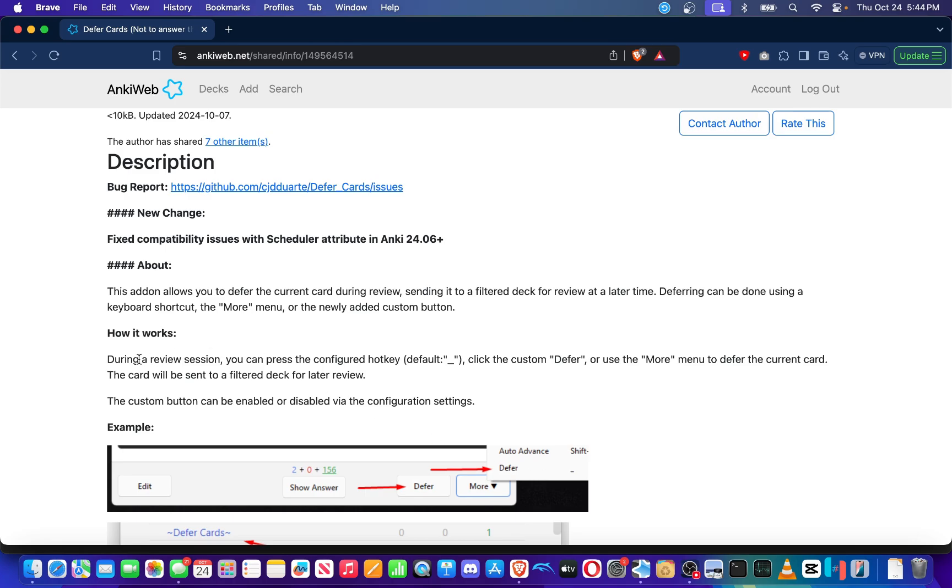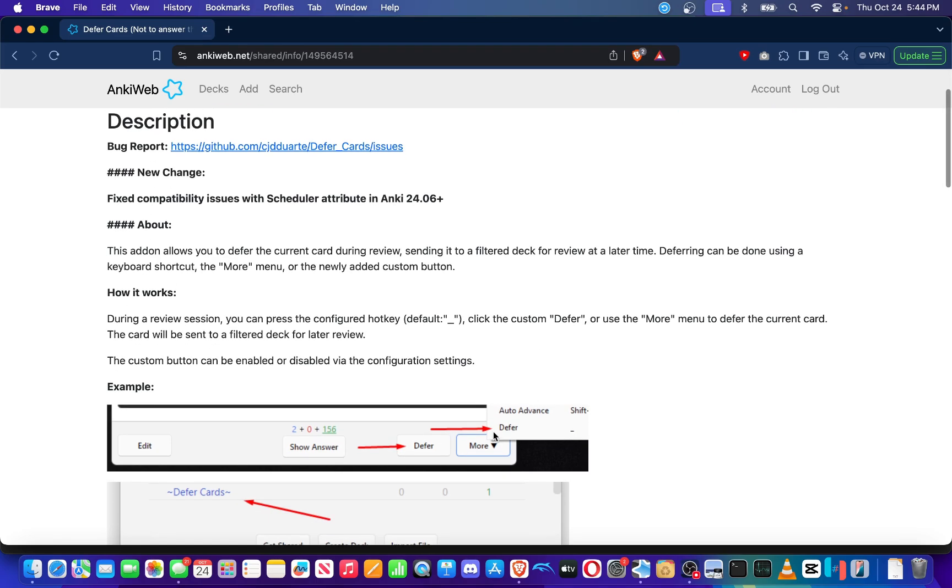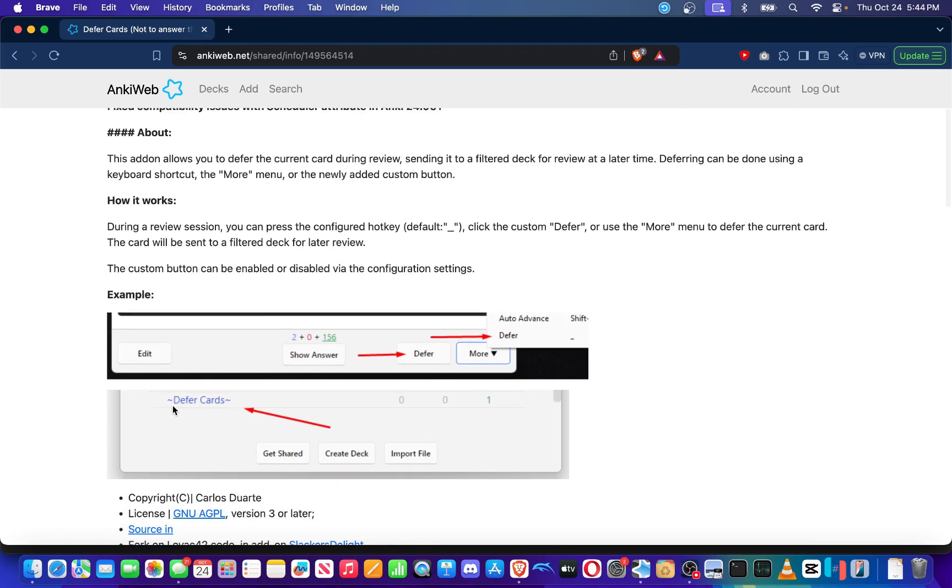So how it works during your review session, you can press the configured hotkey. The default is the underscore key and you can click the custom defer or use the more menu as stated earlier to defer the current card. Then the card will be sent to a filtered deck called Defer Cards. The custom button can be enabled or disabled via the configuration settings.